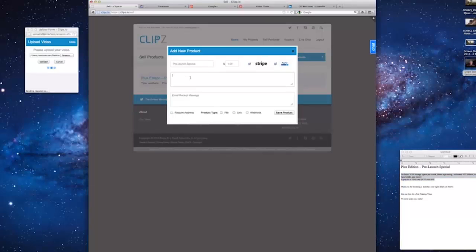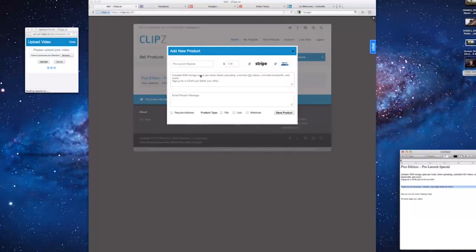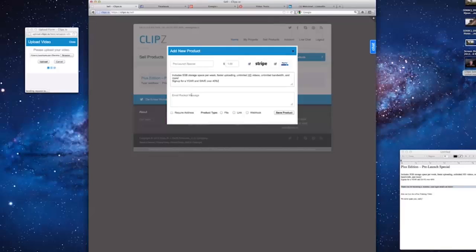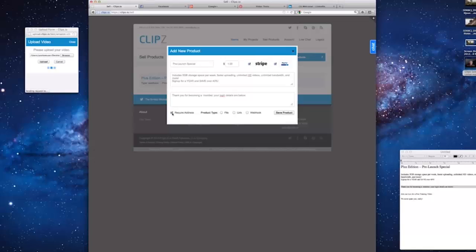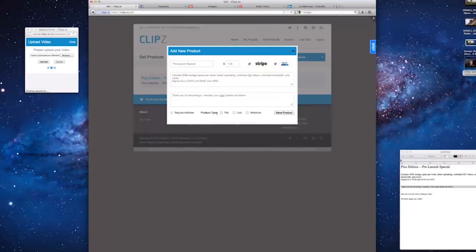Let's make sure we check Stripe and PayPal as they are the processors we're using. Now we'll paste the description and then add your custom email message that is sent to your customer on completion of the sale. We don't require your address, but if you're selling physical products, you should check Require Address.